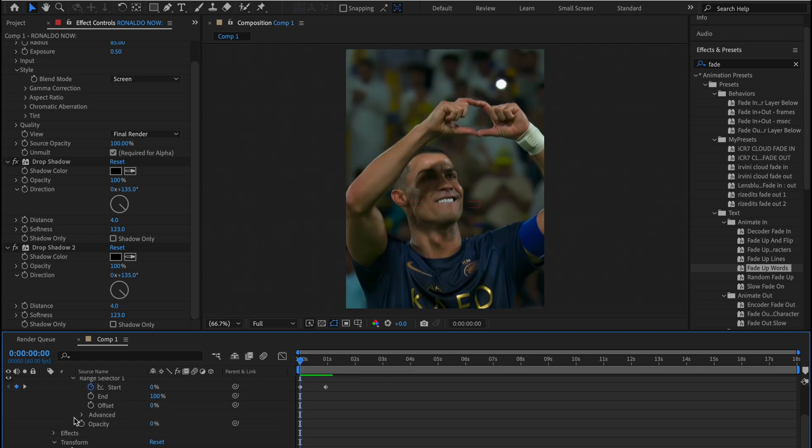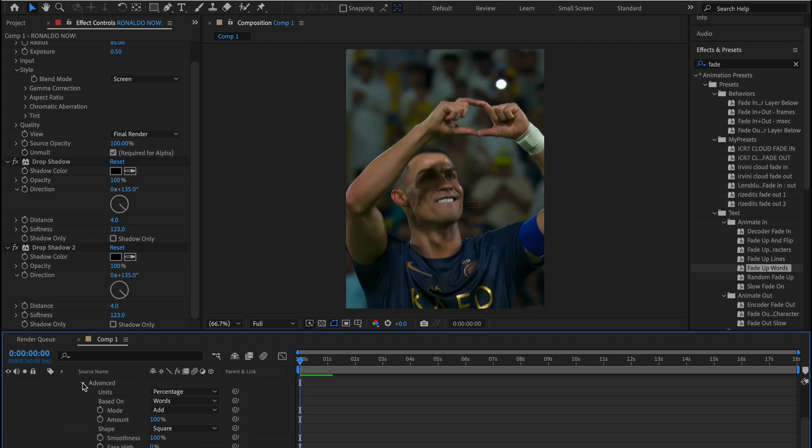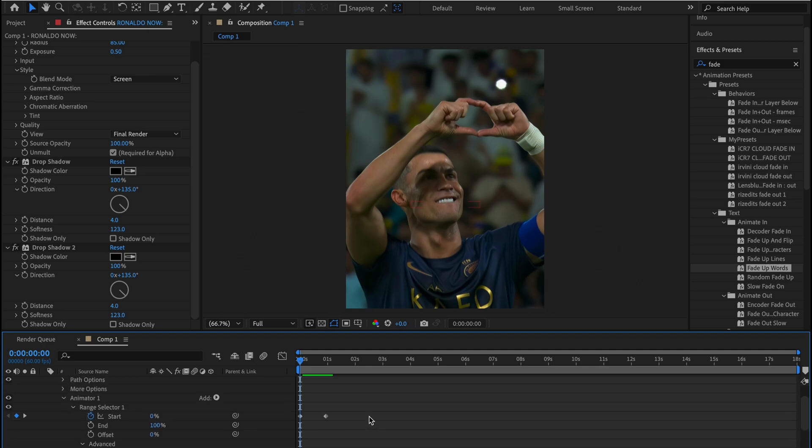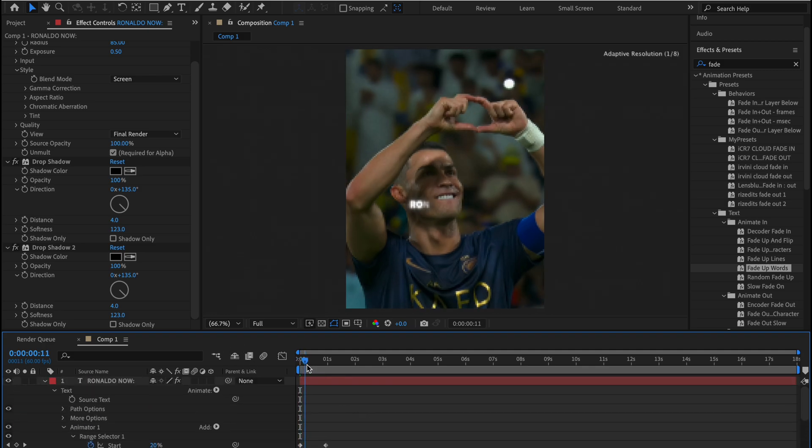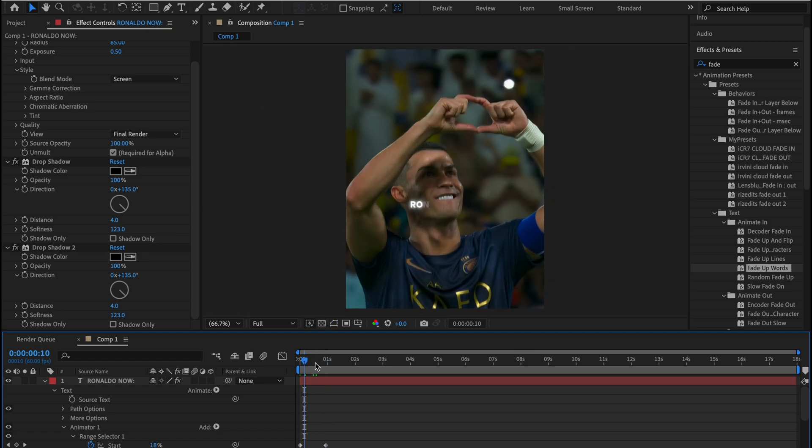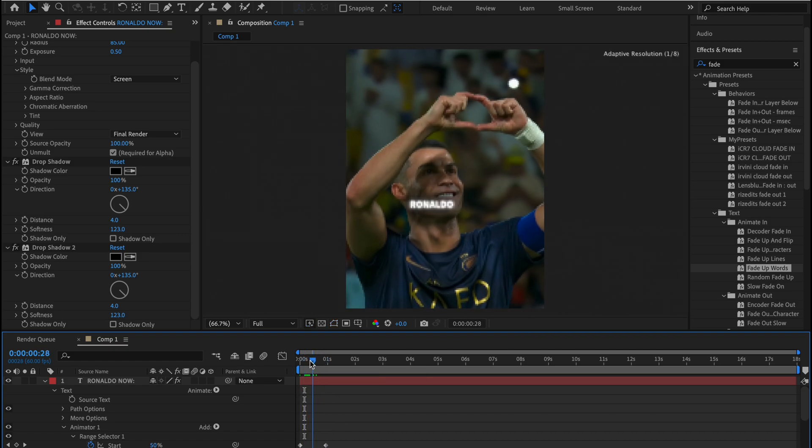To do that, we will just go to advanced setting and change it from words to characters. Yeah, this is how it looks like.